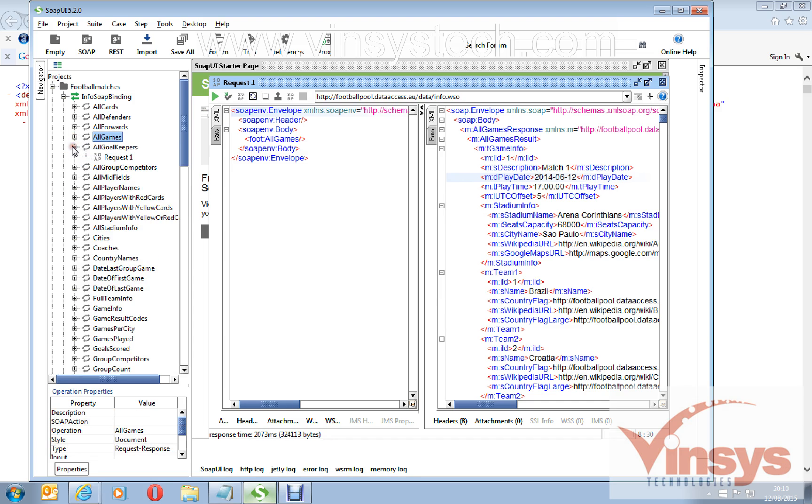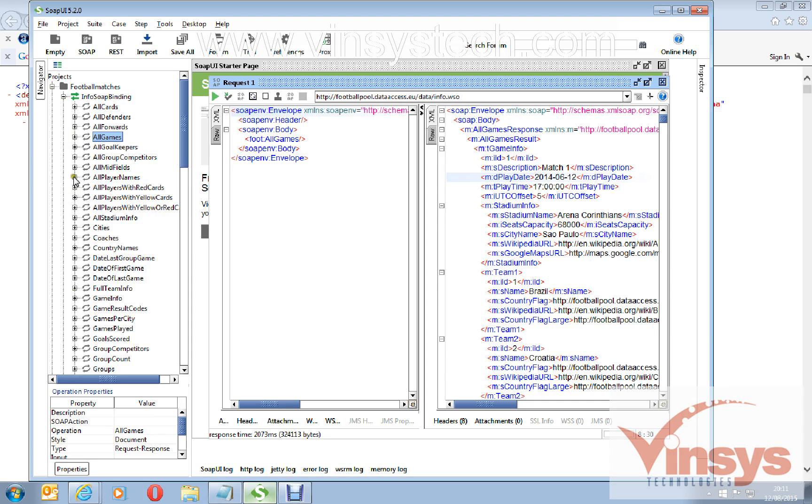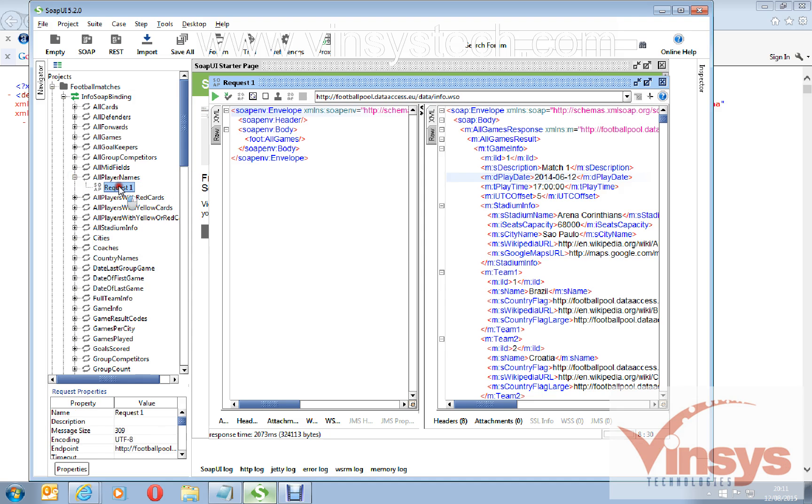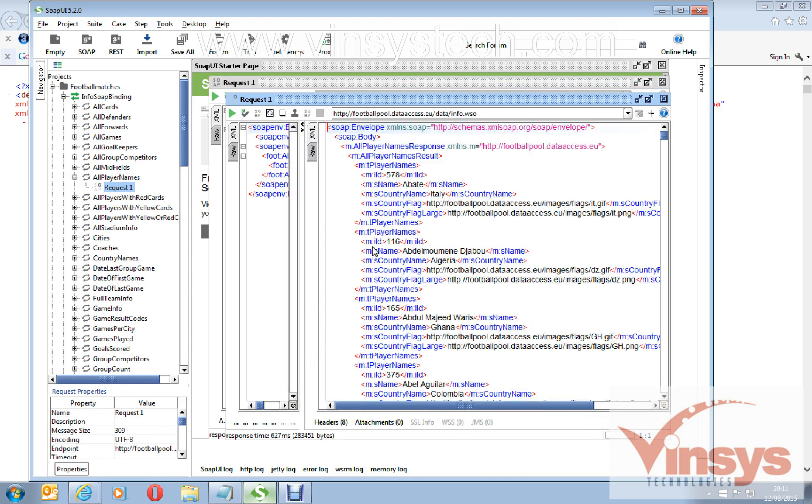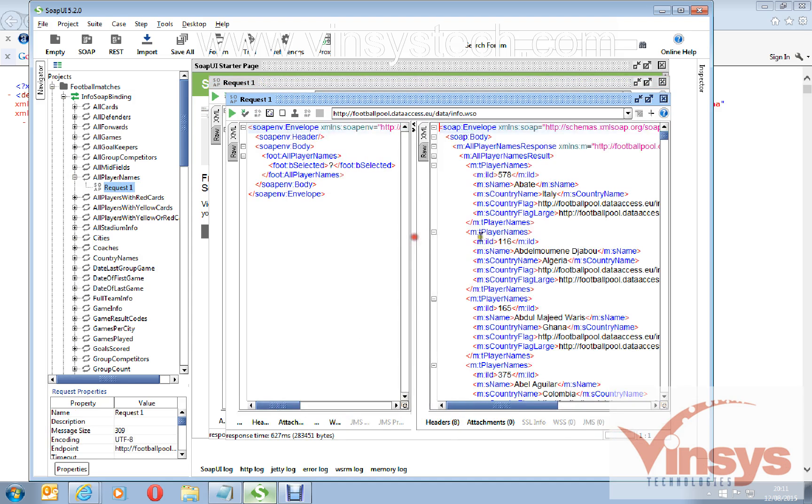With some information, countries, etc. There are so many requests here. You can get all the goalkeepers. If you want to get all the player names, you can go to this request and request this. You can get all the player names here when you run this request.